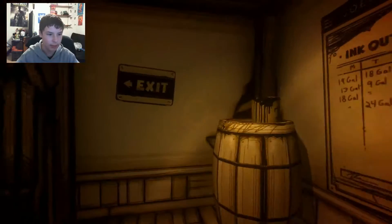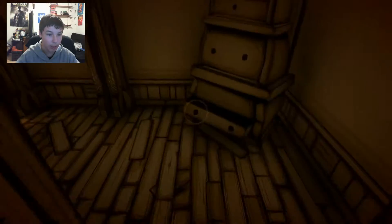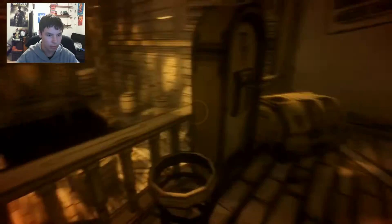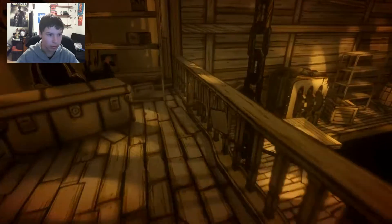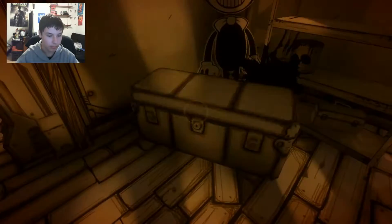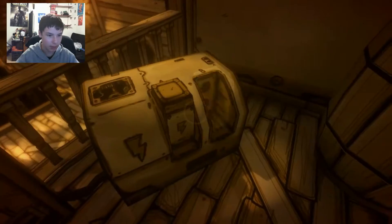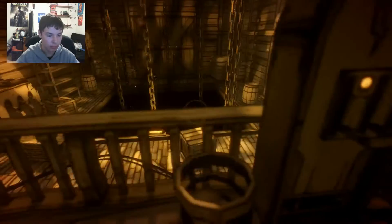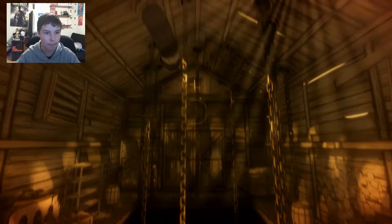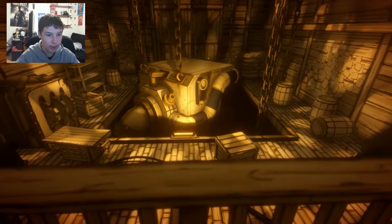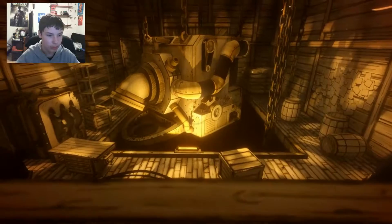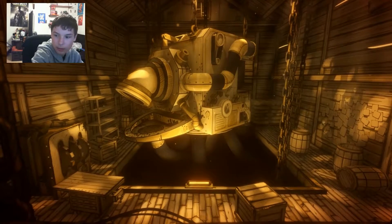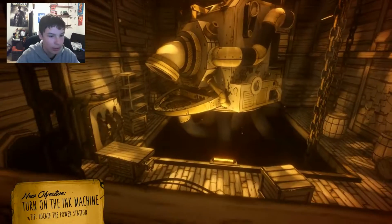423. Oh, is that like the ink machine? I guess I don't know. Oh, watch your step. Oh, okay. So now whoa, this lift could use a few dry cells. Oh, I need those. E to interact. Okay. Put this here now. Okay. It's that simple. What's in here? Oh, okay. So it kind of just tells you where they're at the whole time. All right, let's see what you're hunting down there old friend. Oh oh oh. Yeah, let's see what's up. Oh, that's an ink machine. It kind of looks like one. Yeah, that's an ink machine.